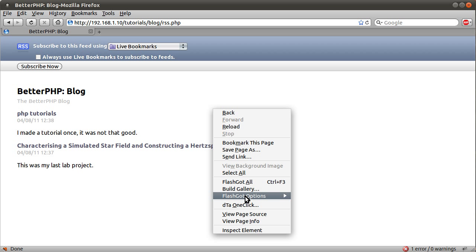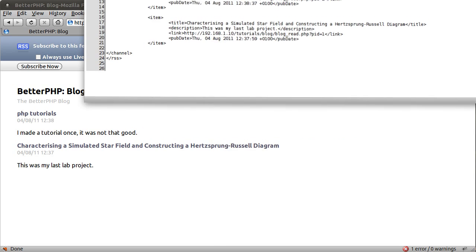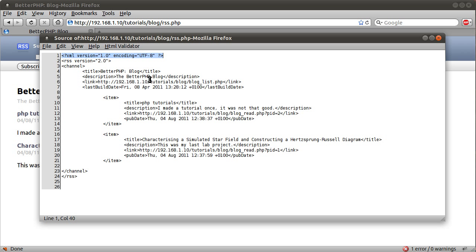So if I just view the page source, which brings this window down here, this is what we actually output. You see it's like an XML document. Just the XML header and the RSS version and then all the information we need.